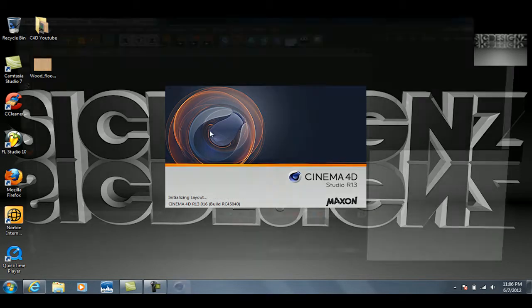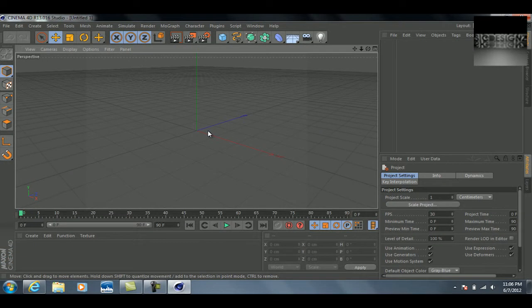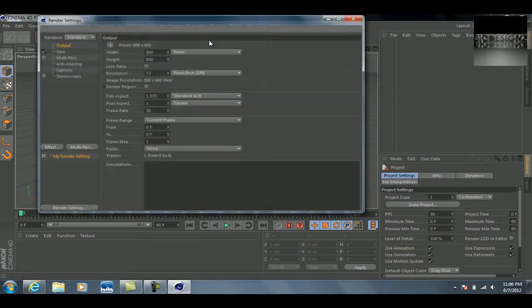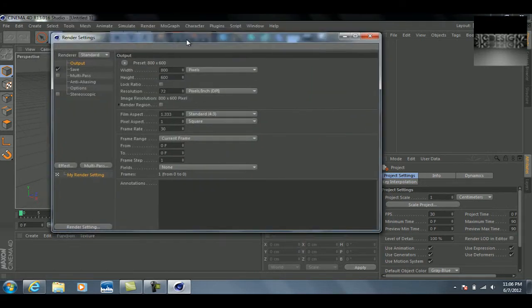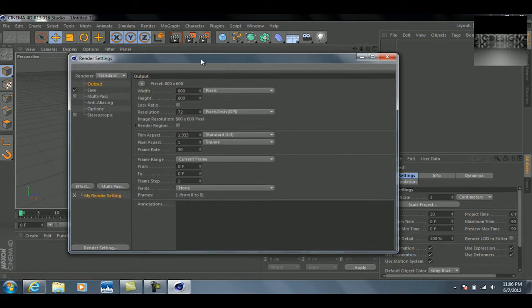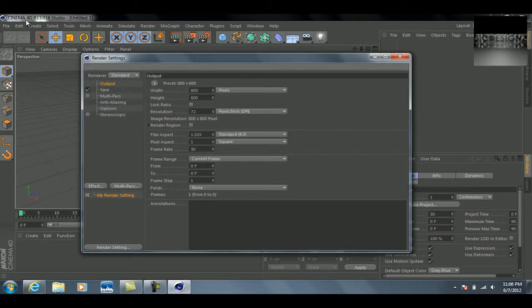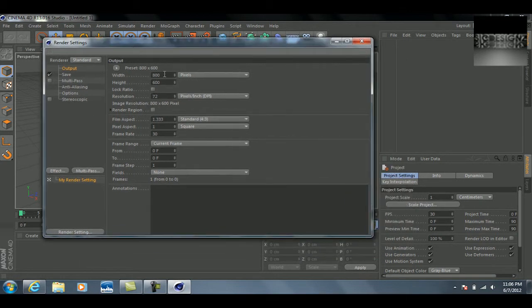Okay, and the first thing I always like to do is go up here to render settings by clicking this tab. This is in Cinema 4D R13, the latest version as of today.